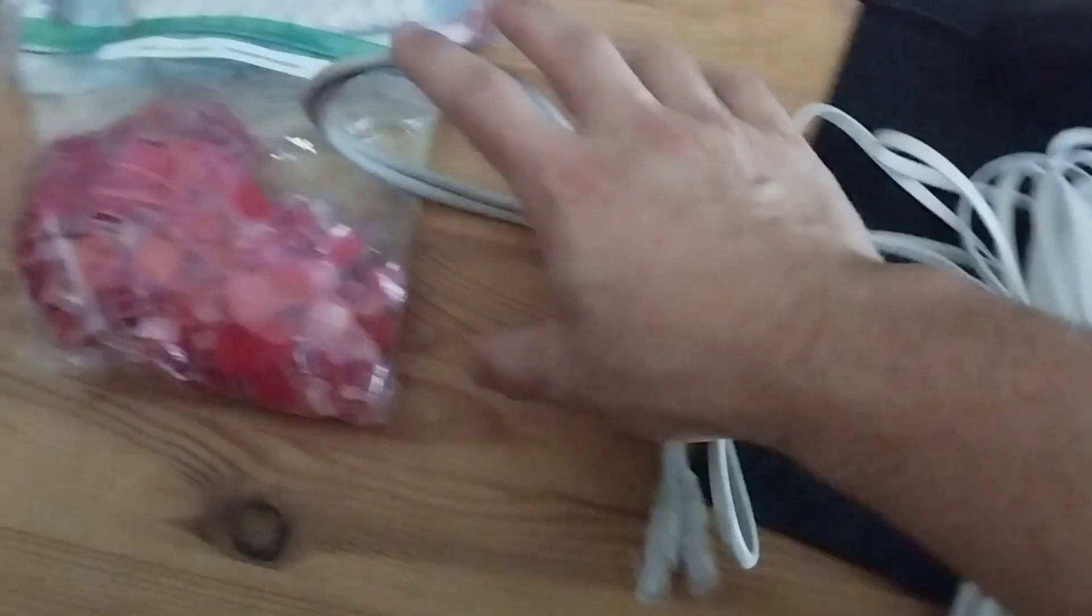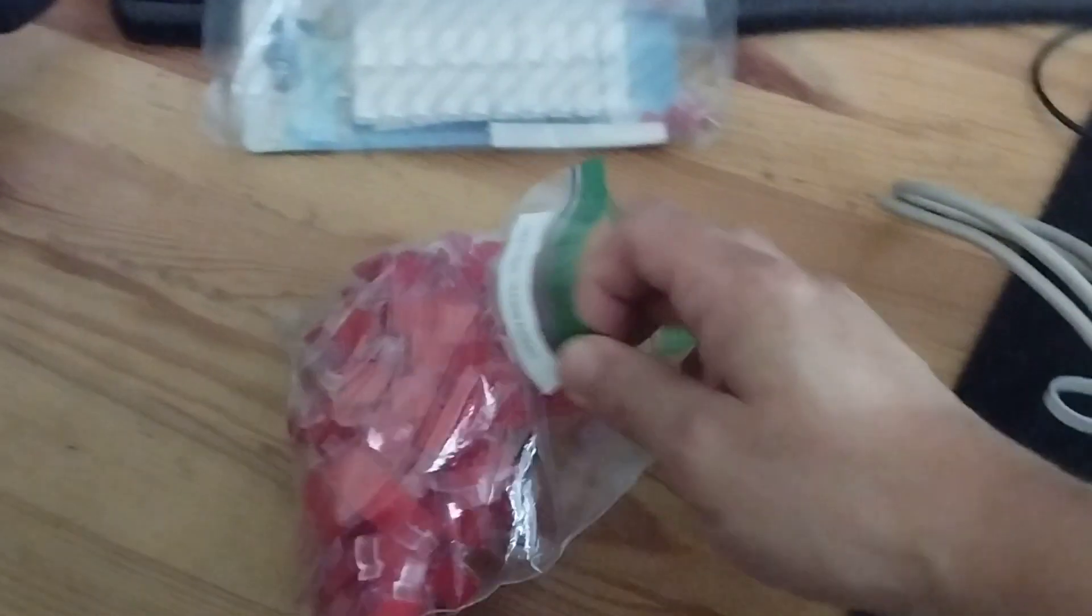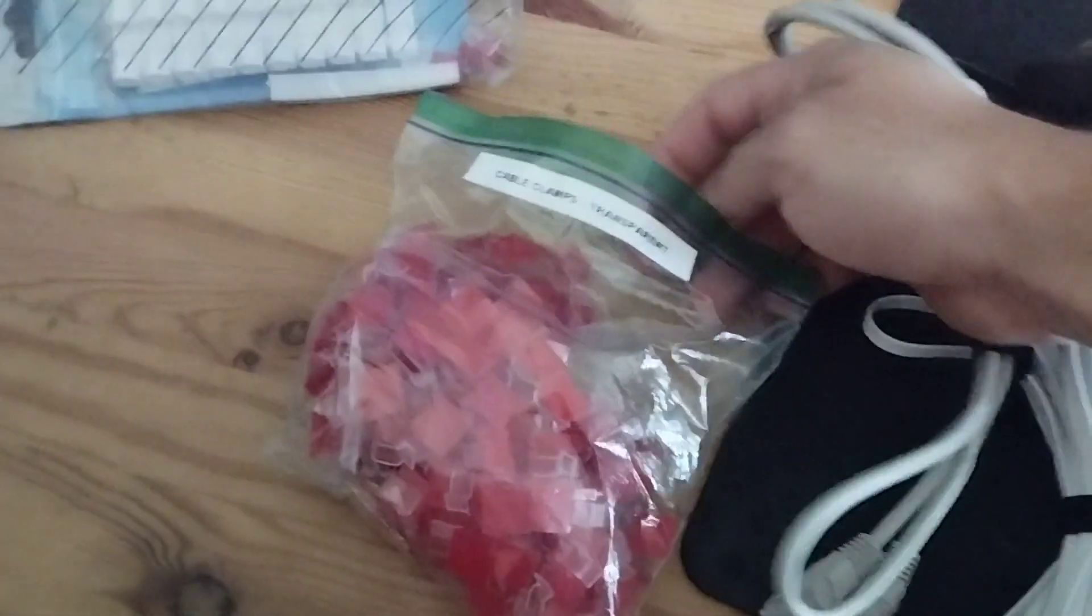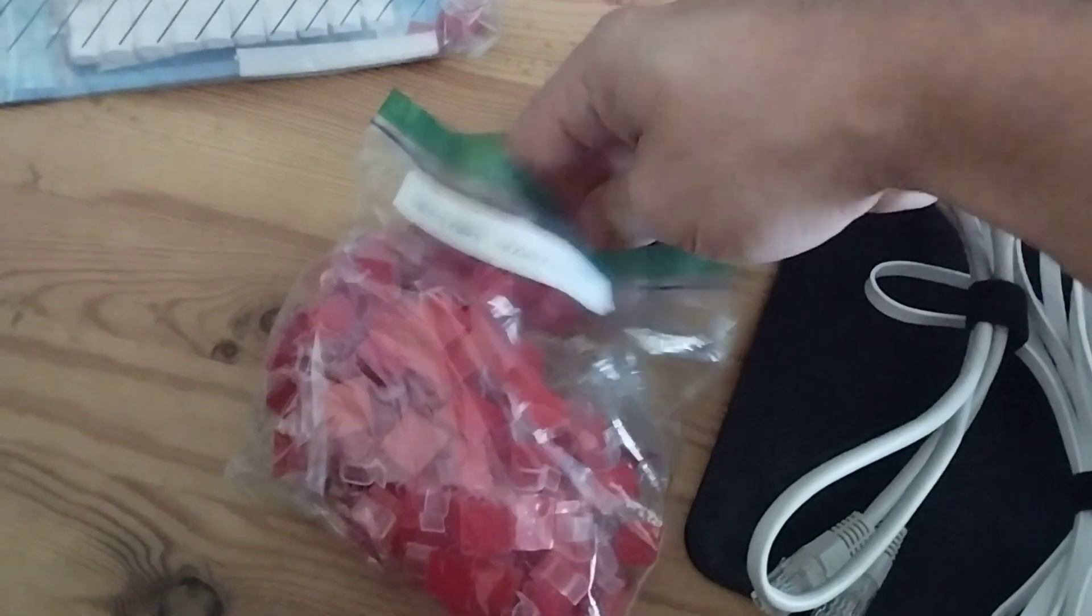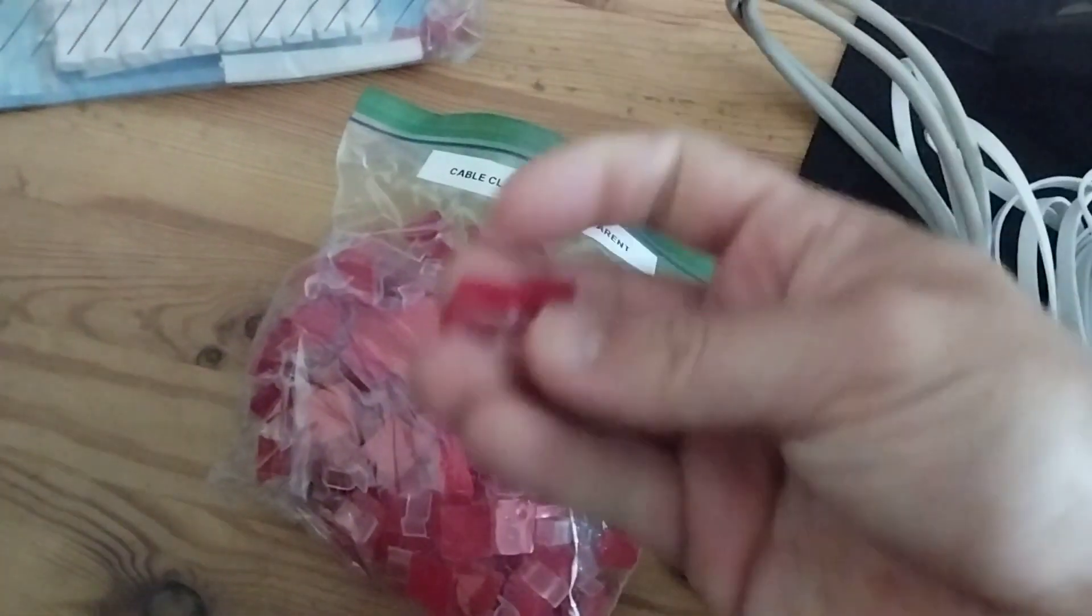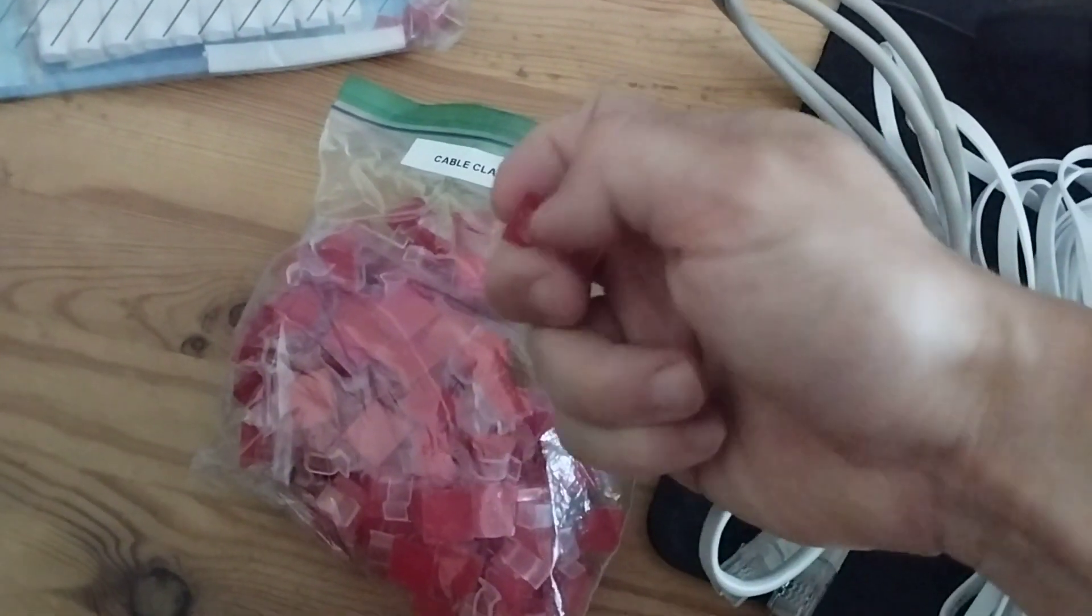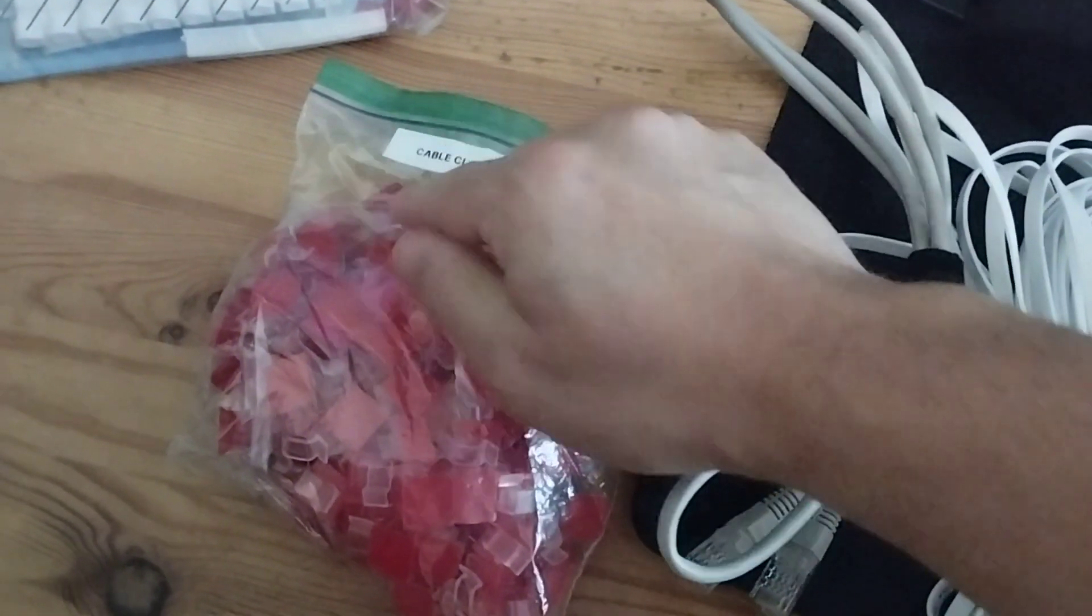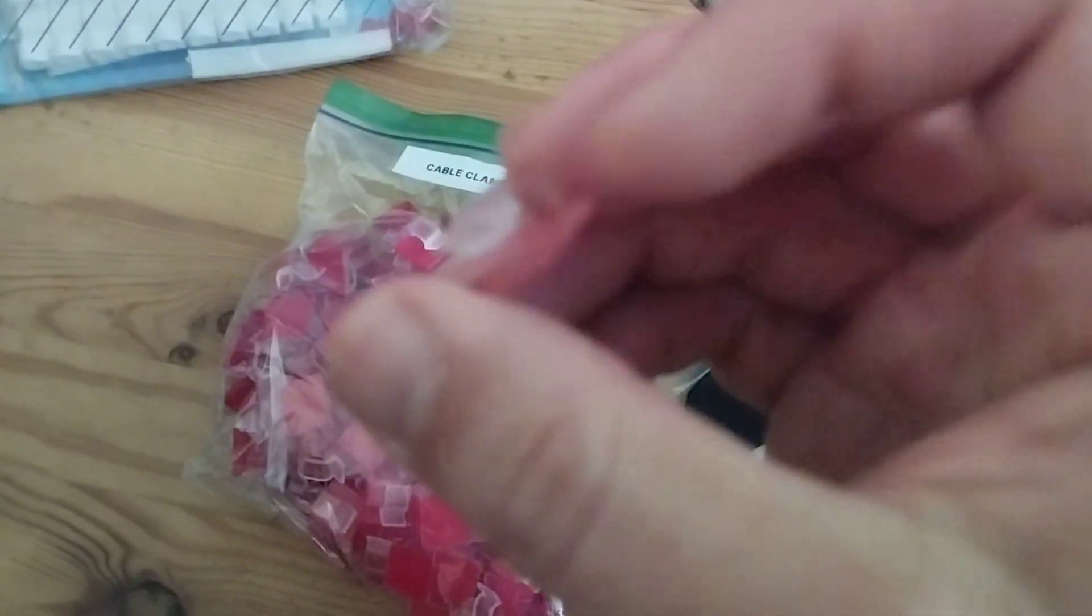The next thing that I found useful is making sure it clips to your walls. Again, a renter-friendly solution is these little cable clamps - I don't know if that's the actual name. I bought these on AliExpress.